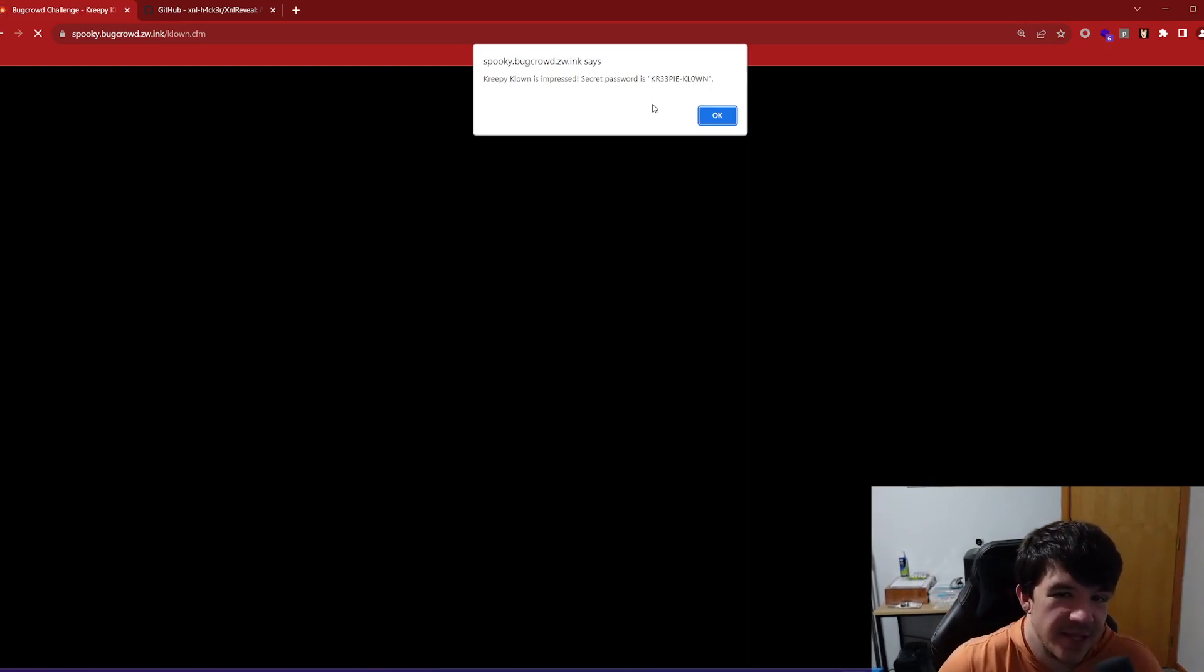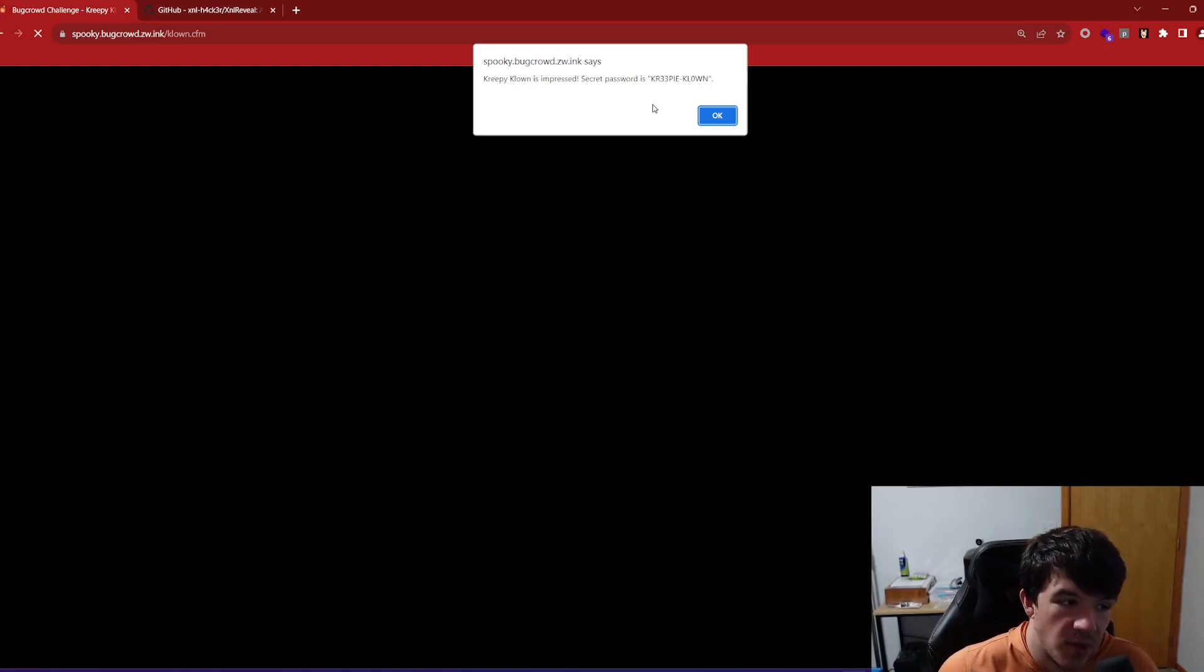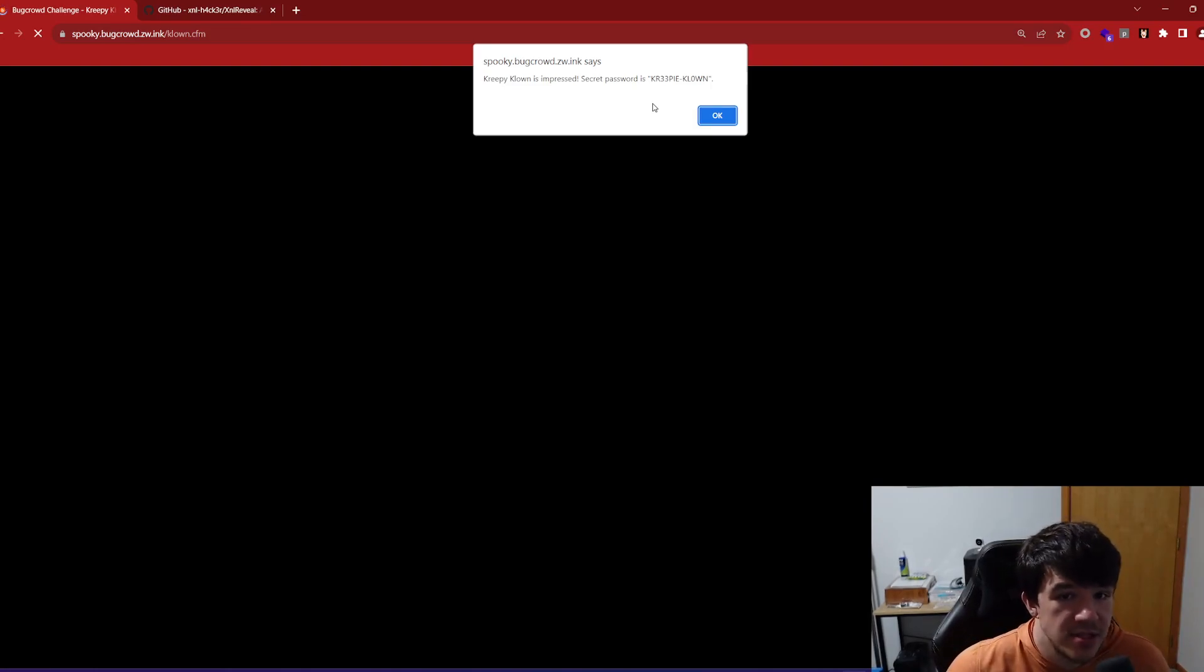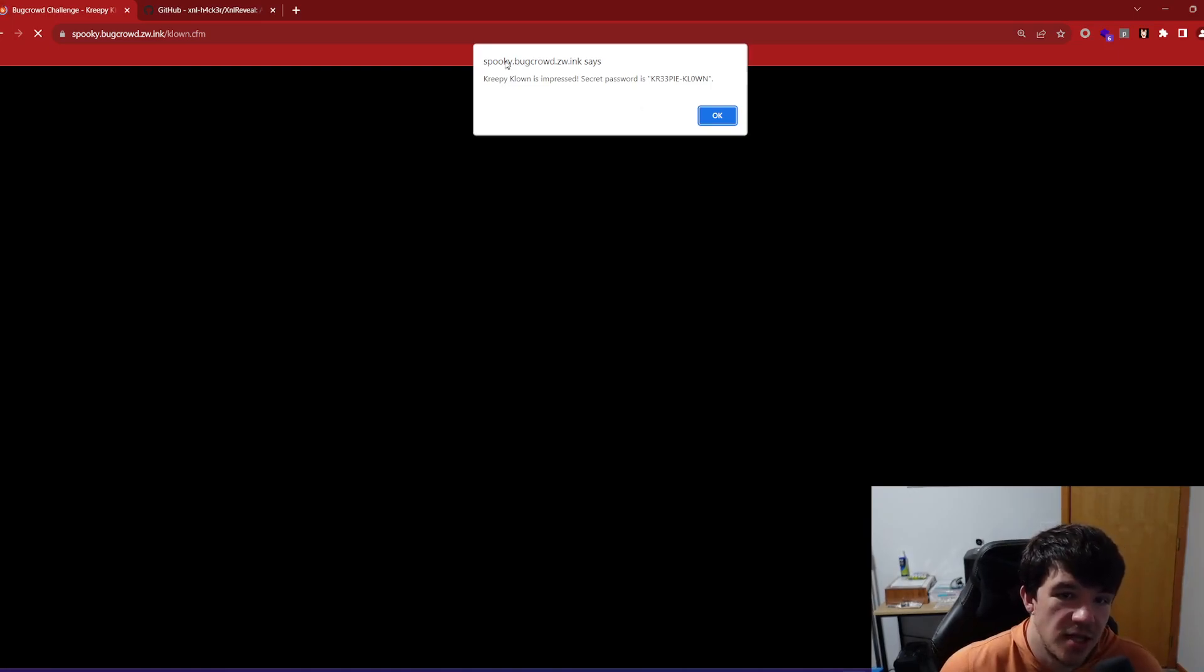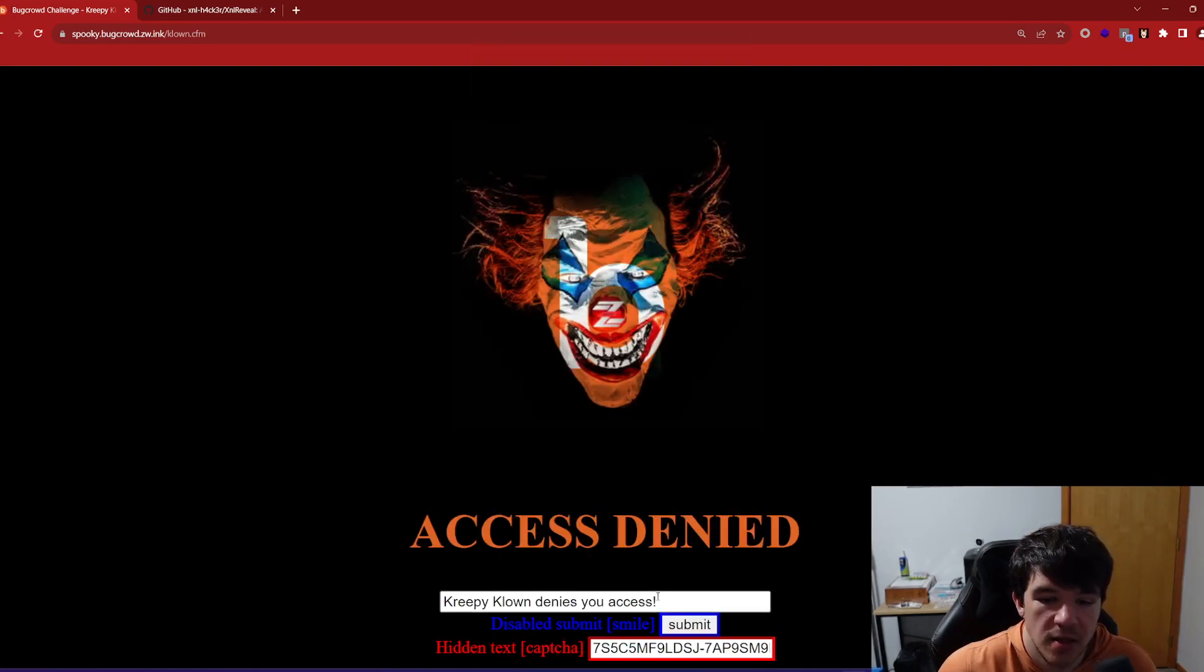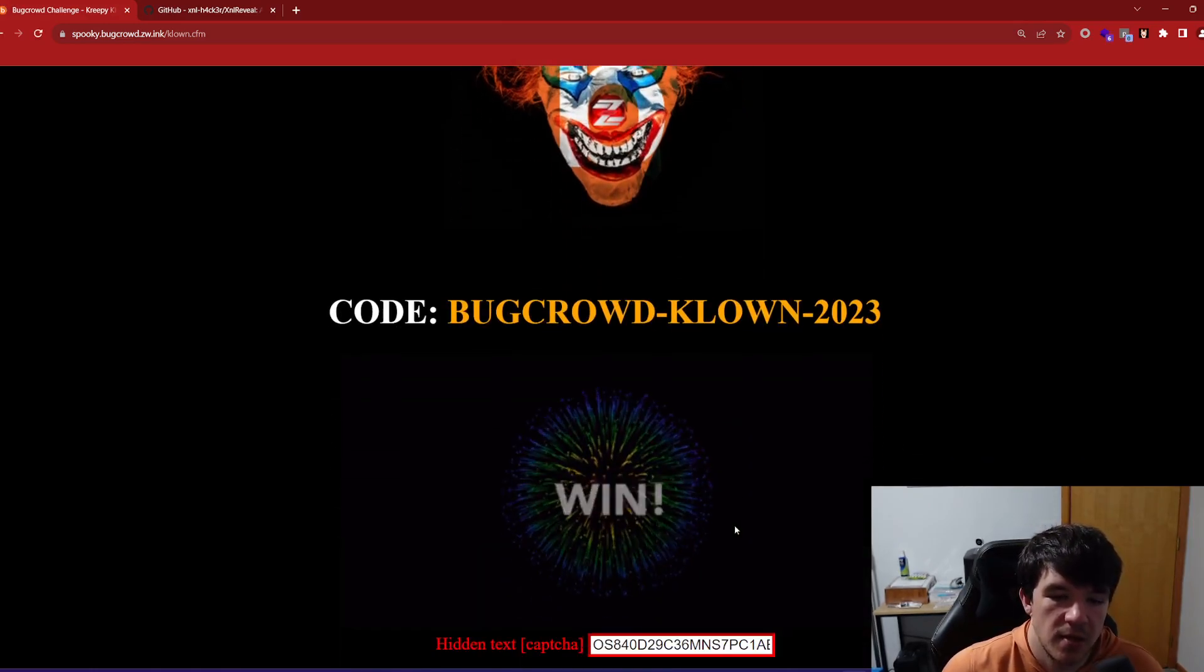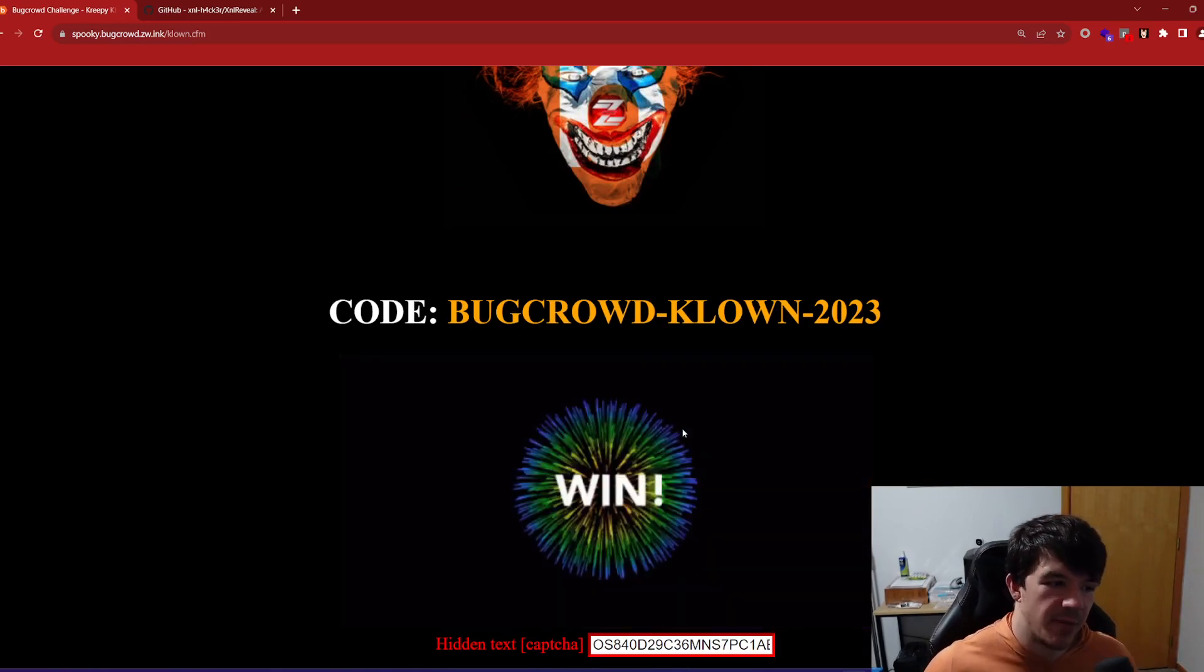I was able to beat this challenge in like two seconds. Again, I'm sure you can just read the source code and check the post request and send the post request and probably do some stuff in Burp that will run it or whatever. Or you can just undisable the submit button, press submit, and it'll send the request. So here you see the spooky BugCrowd. Z wink says creepy clowns and the secret password is creepy clowns. So I'm going to guess if I go here, do this and put this in here, maybe where I can type and then re-hit the submit button and you get a code and you get a little win and everybody's happy.